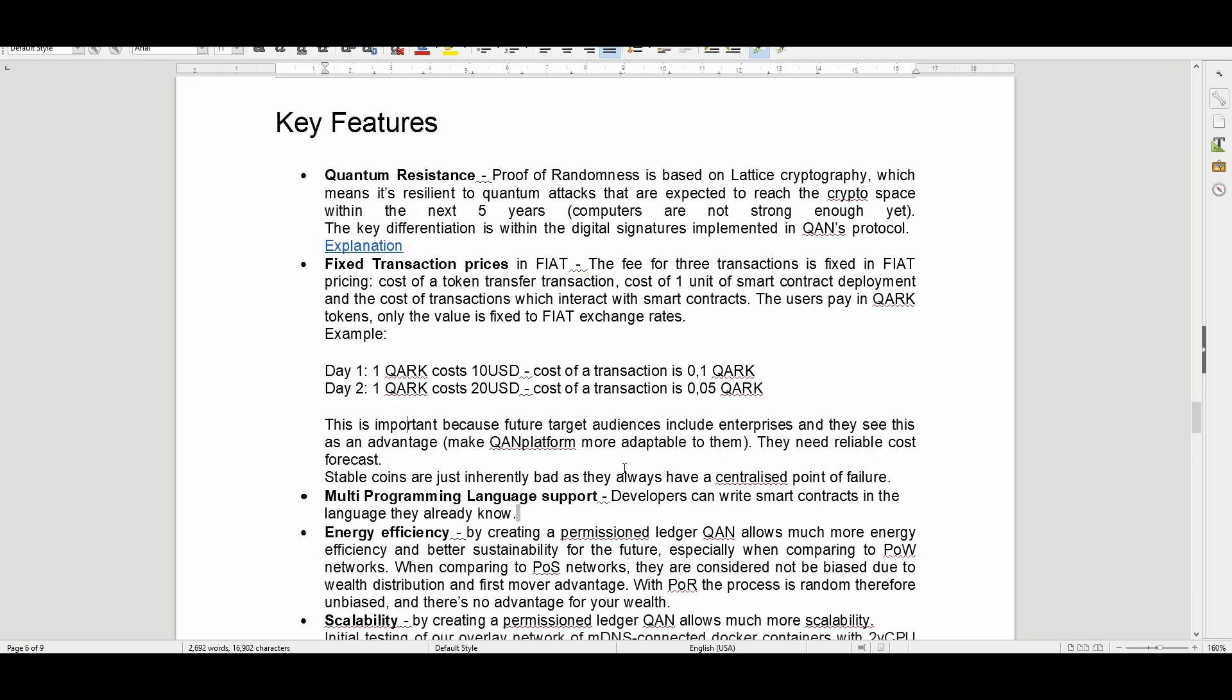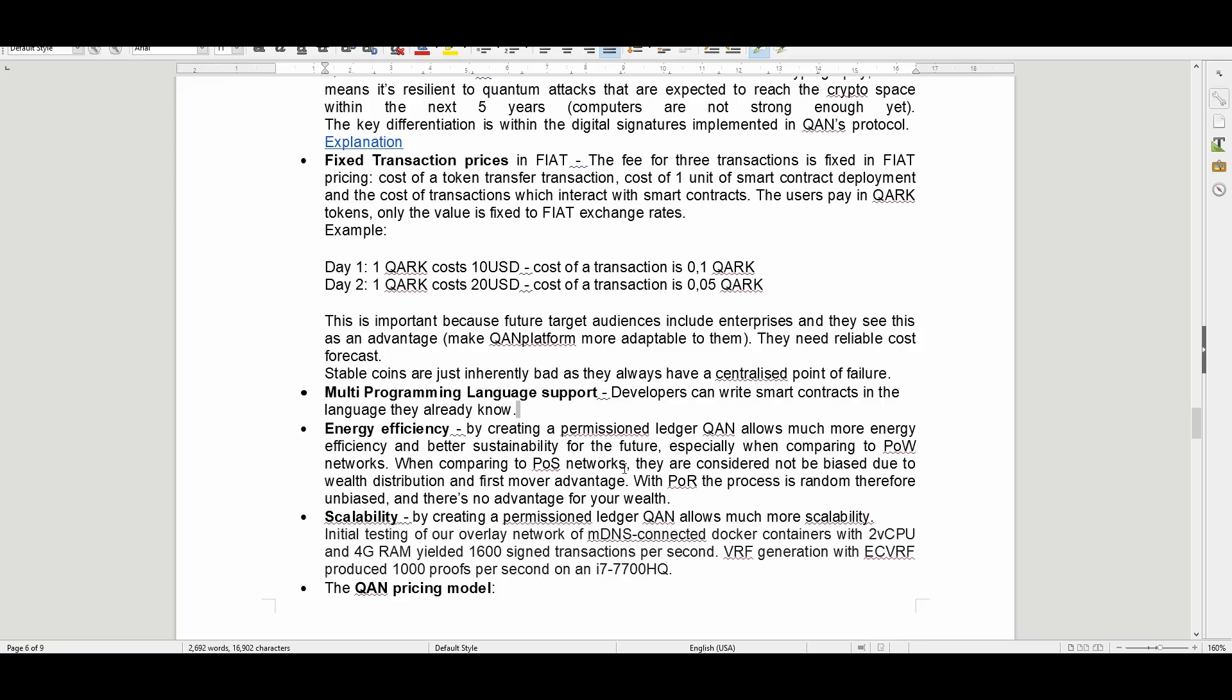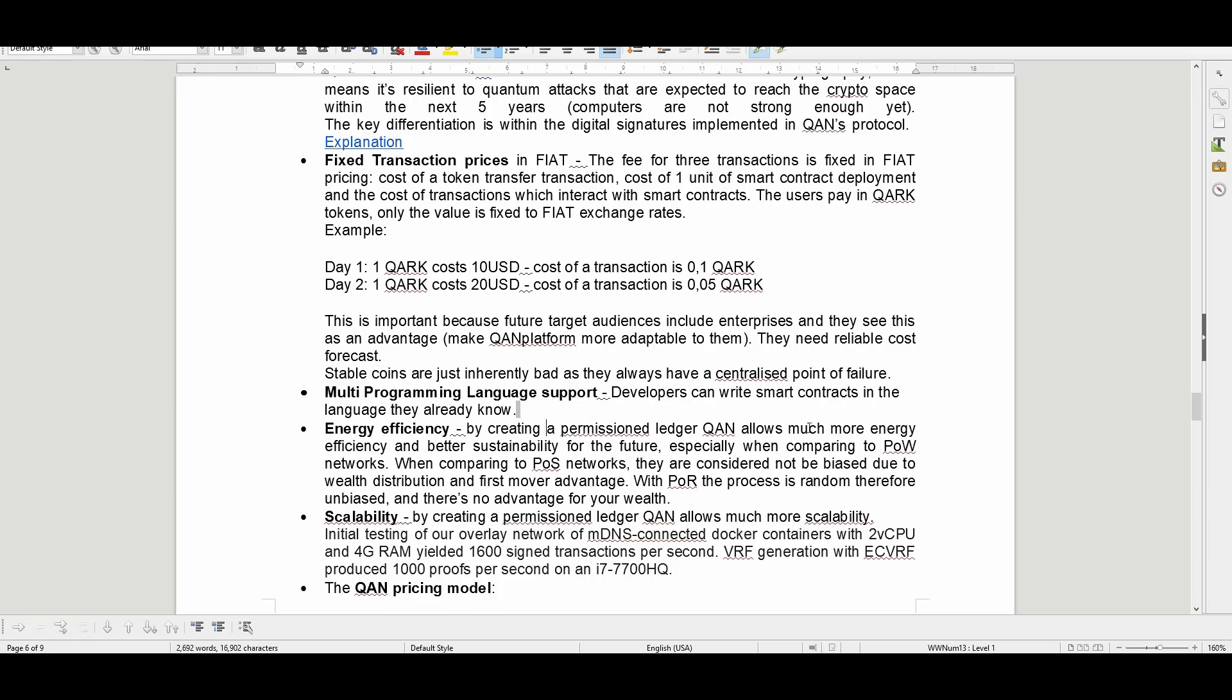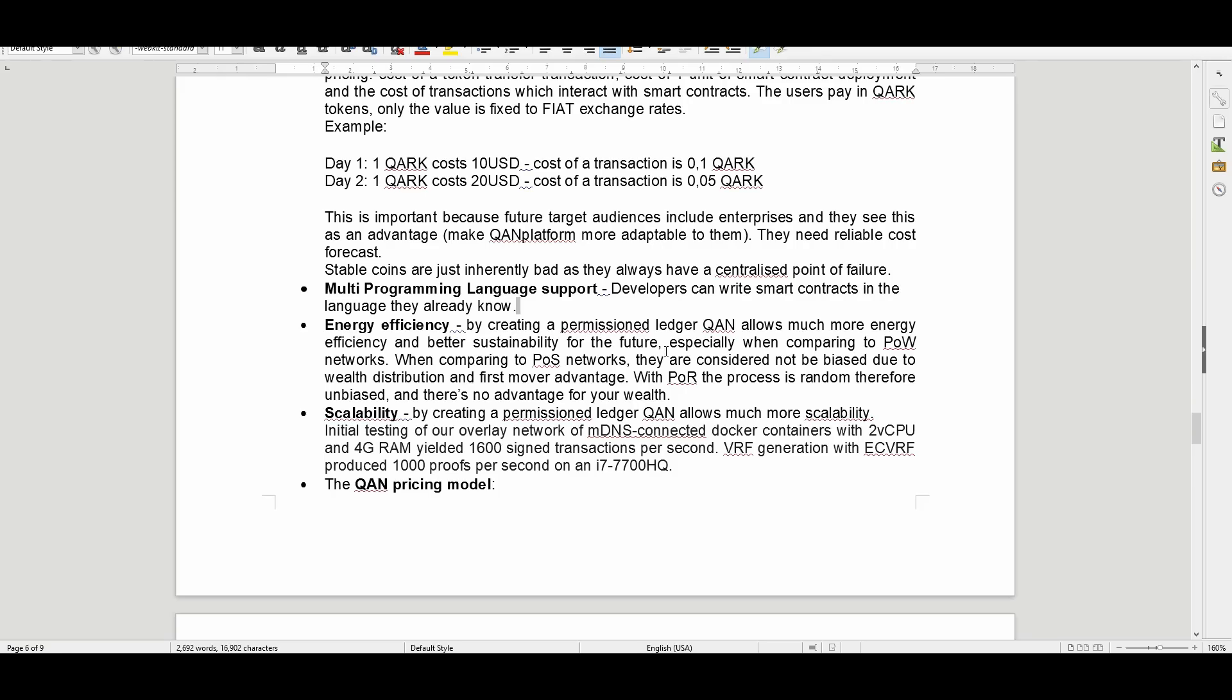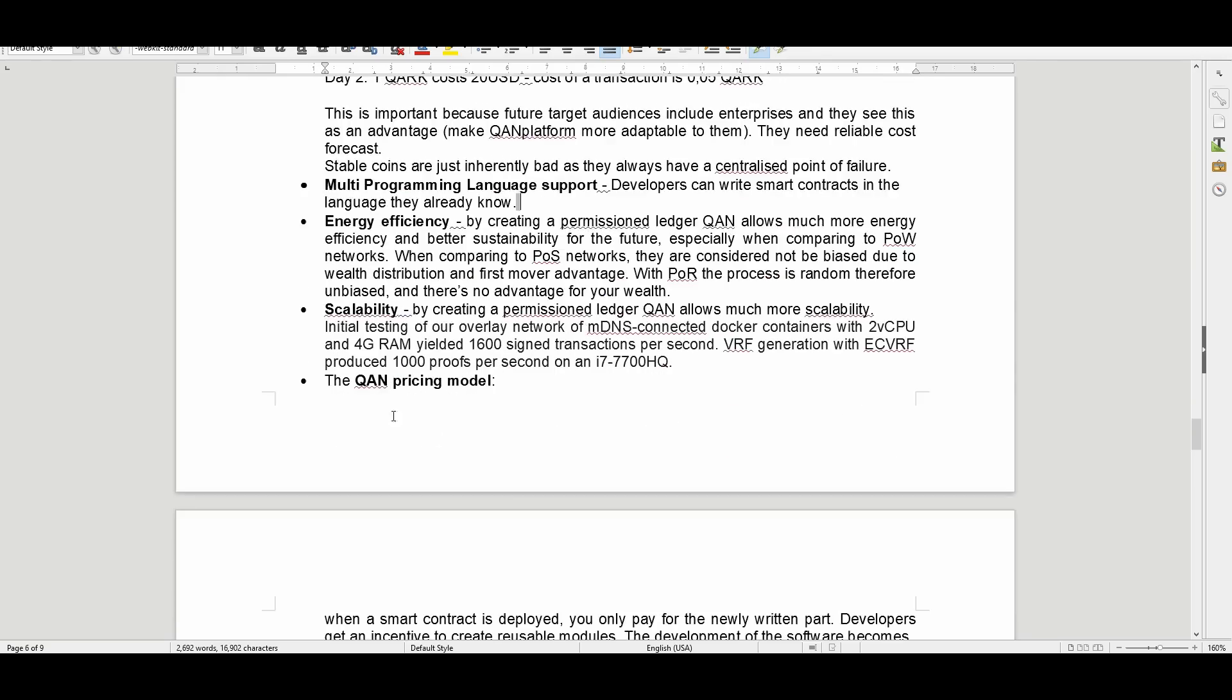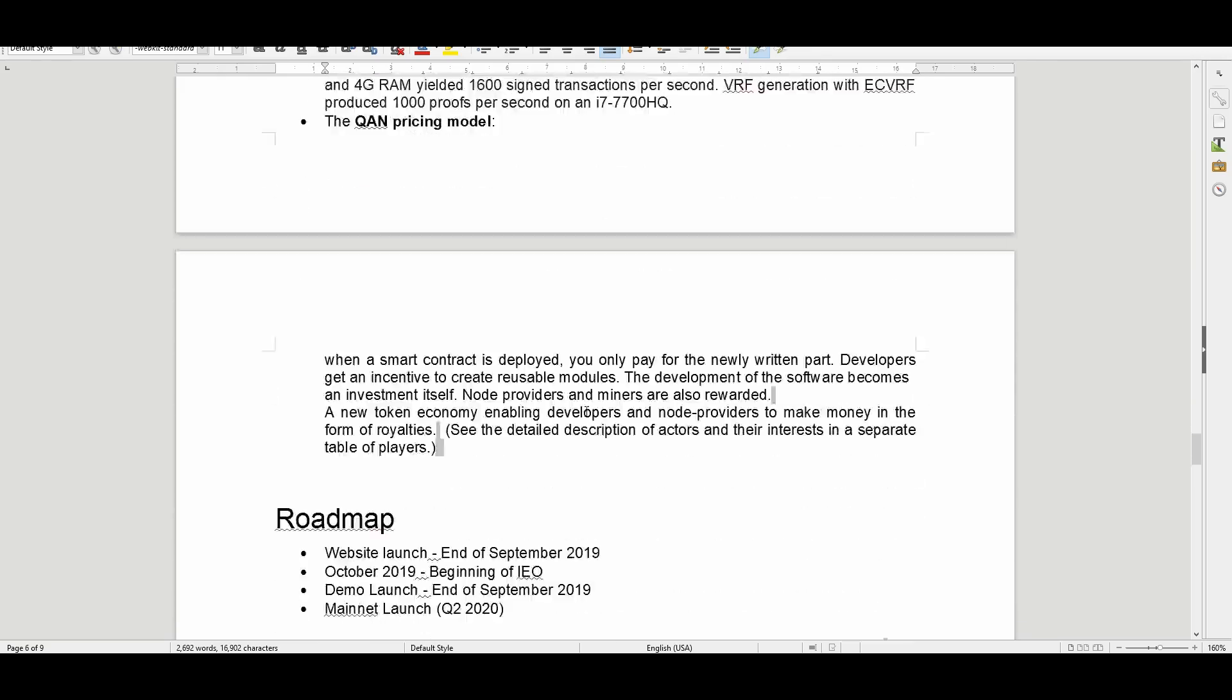This is important because future target audiences include enterprises, and they see this as an advantage to make QAN platform more adaptable to them. They need reliable cost forecasts. Stablecoins are just inherently bad as they always have a centralized point of failure. Multi-programming language support, energy efficiency, scalability.